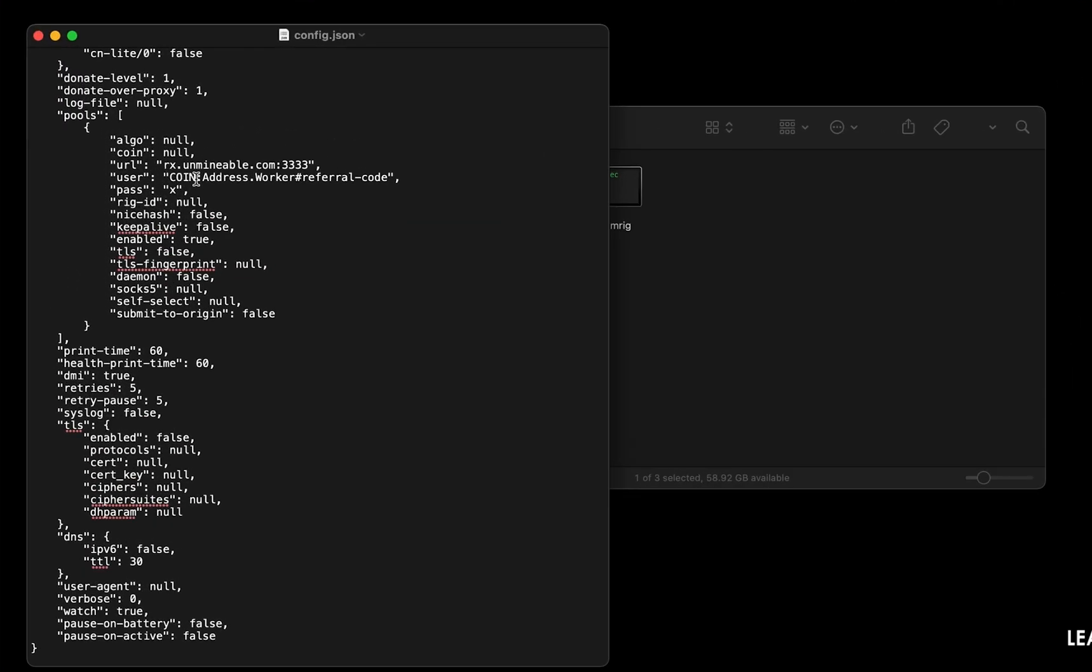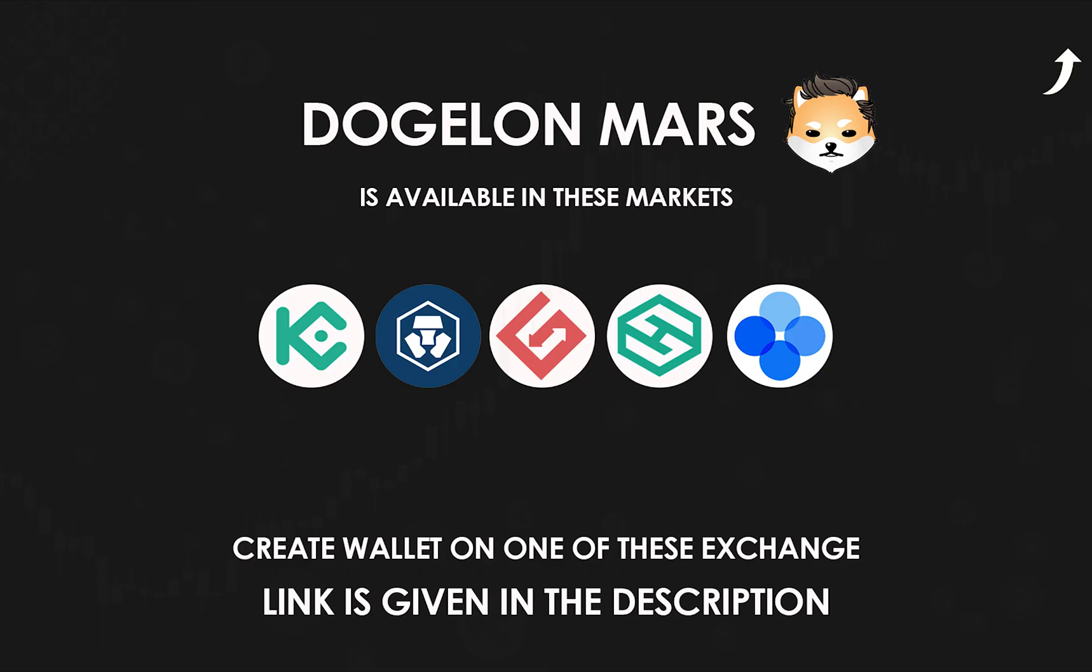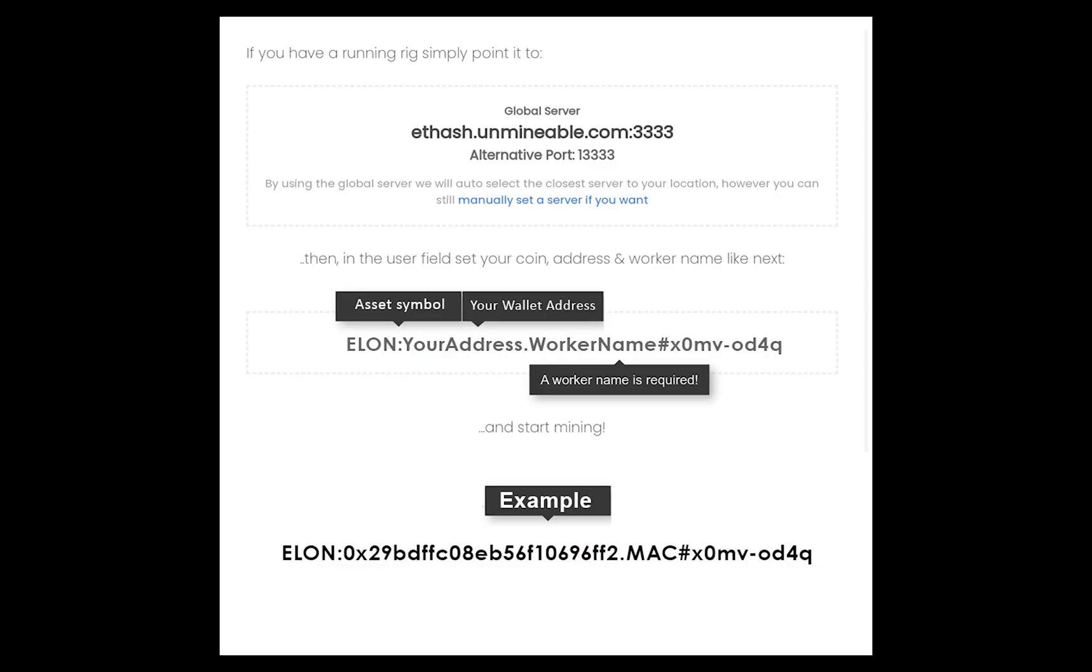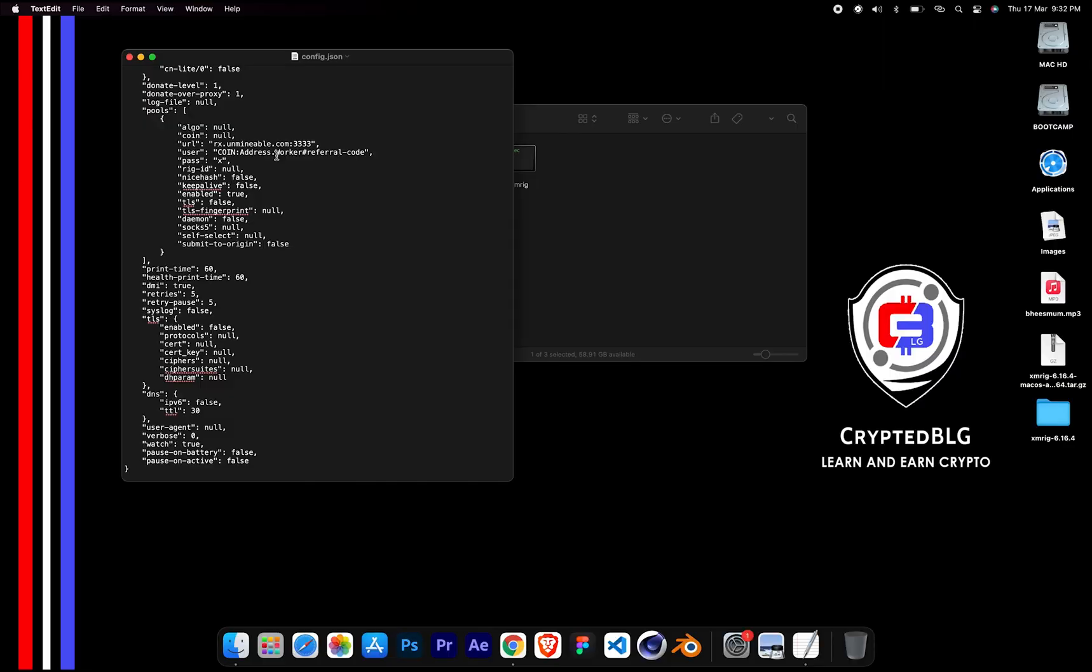Copy and paste your DogeLon Mars wallet address here. If you don't have a wallet, check the video link in the description for creating wallet on world's best crypto exchange. Name your worker here. Make sure the data is in this format. After your wallet address and worker is given, close the TextEdit.